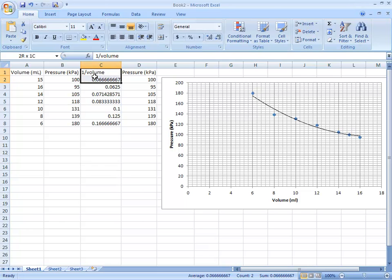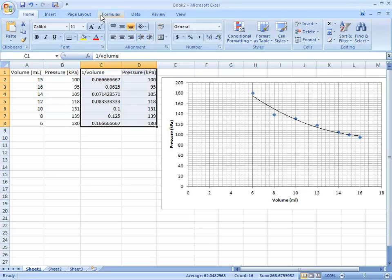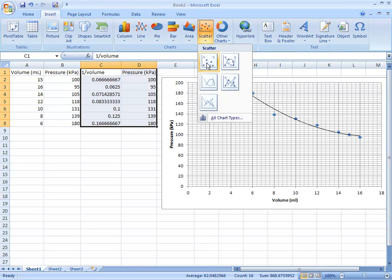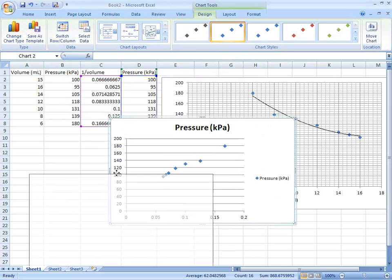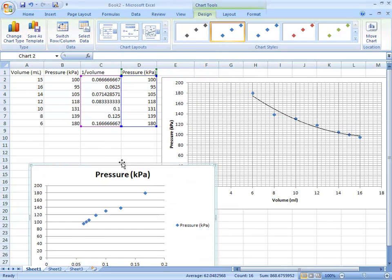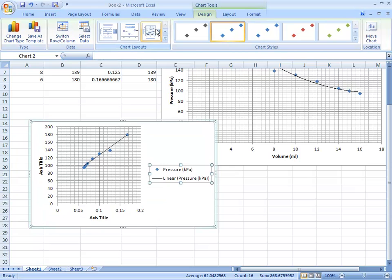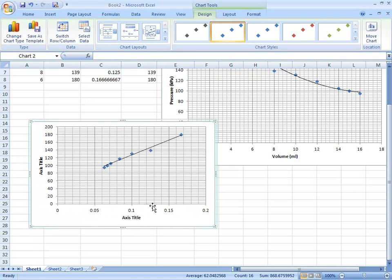Then to do the 1 over volume versus pressure graph, highlight those two columns. Go to Insert, XY scatter. Change the format so it's easier to see. Here it drew a straight line for you, which looks pretty close to the data, though this one looks a little bit off.